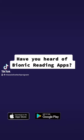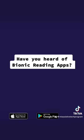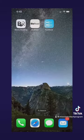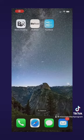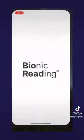Have you heard of Bionic Reading Apps? Welcome back to another video. My name is Nick, and today I will be showing you three Bionic Reading Apps: Bionic Reading, BioRead, and FastRead. Let's start with Bionic Reading.